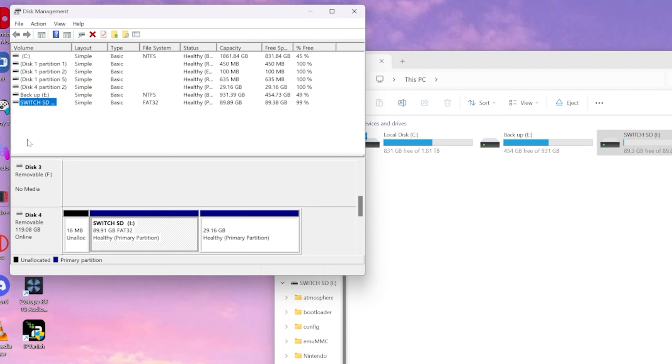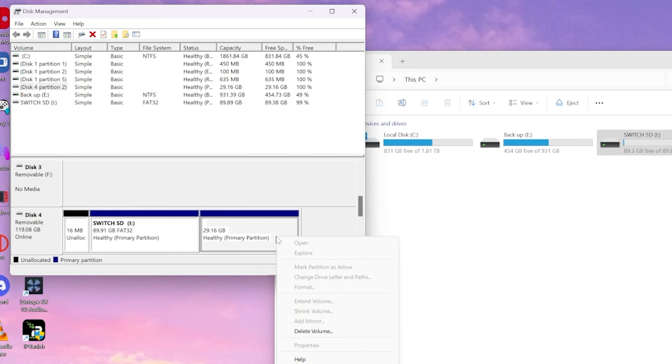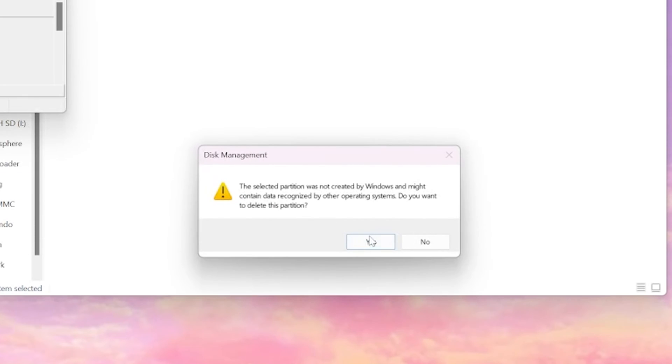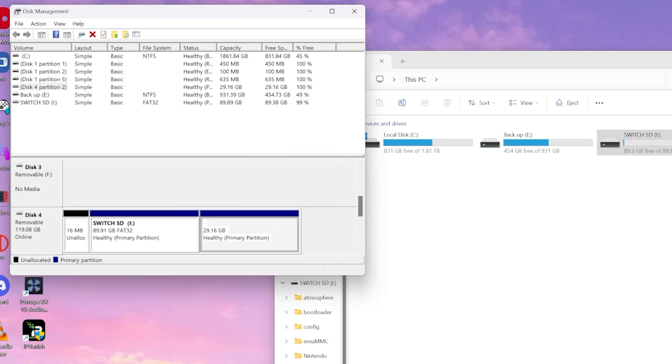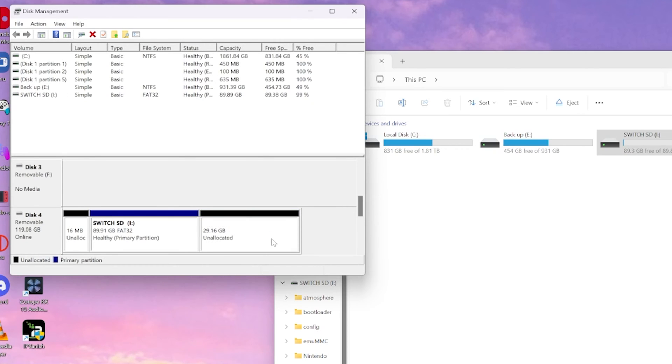So what we're going to do is highlight over it, right click, and we're going to select delete volume. A pop-up is going to appear. Just select yes and it's going to delete the partition for us and leave all that space unallocated.